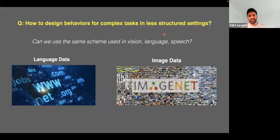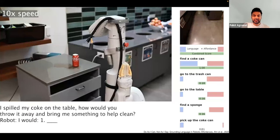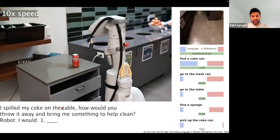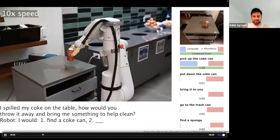If we take the latest advances in natural language and computer vision, one could ask how well robots would work, and whether we can borrow from that philosophy to build robotic systems. Let me show you an example that Google put out — a paper called SayCan — where they used the latest language model and communicated with a robot in natural language. The instruction was: 'I spilled my Coke on the table, how would you throw it away and bring me something to help clean?' The robot used a language model similar to GPT to respond and perform actions.